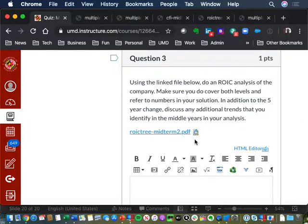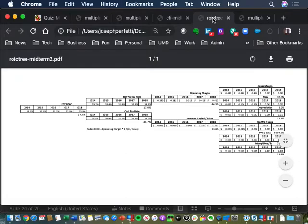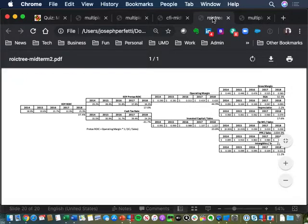Question three: ROIC tree. Not everybody picked up on this, but this is McDonald's. McDonald's was in the news last week for their CEO being fired. Since we had already talked about McDonald's historically, I thought it would be interesting to get the last two years added. This is just the last five years of McDonald's. None of the company identity mattered — you could have just done the straight tree. What mattered here is the straight walkthrough.